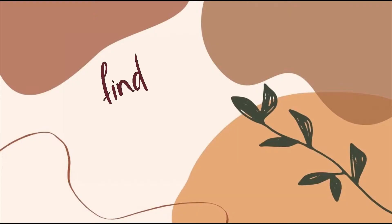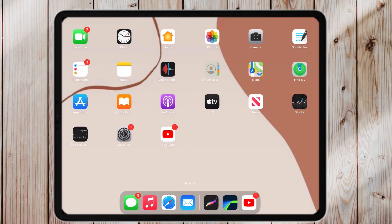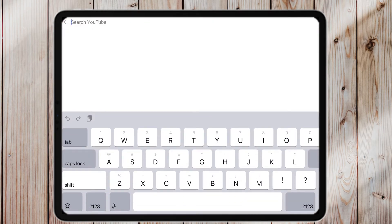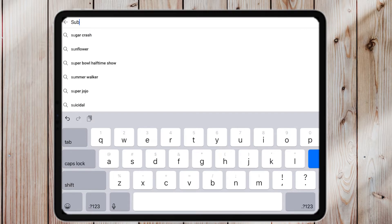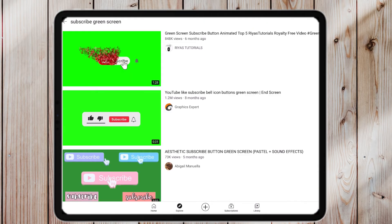However, if you use any other program it's going to be similar, so you can just get the basics from this video. Let's get into it. First, we need to find our animation — go to YouTube and look up 'subscribe green screen,' or whatever animation you're looking for. Make sure to put 'green screen' afterwards so YouTube knows exactly what you're looking for.